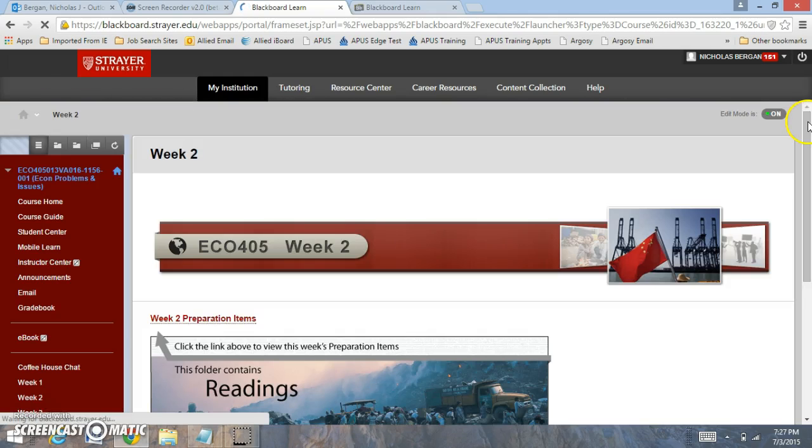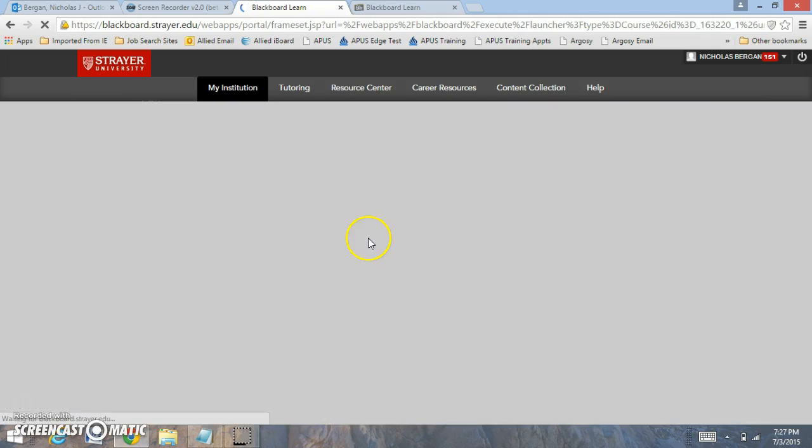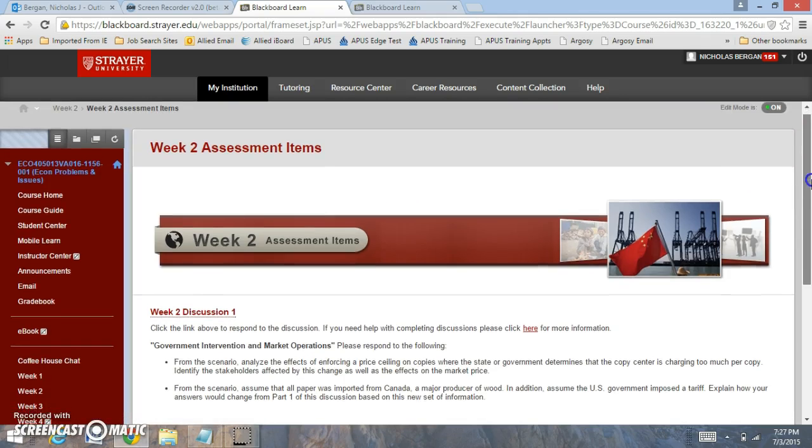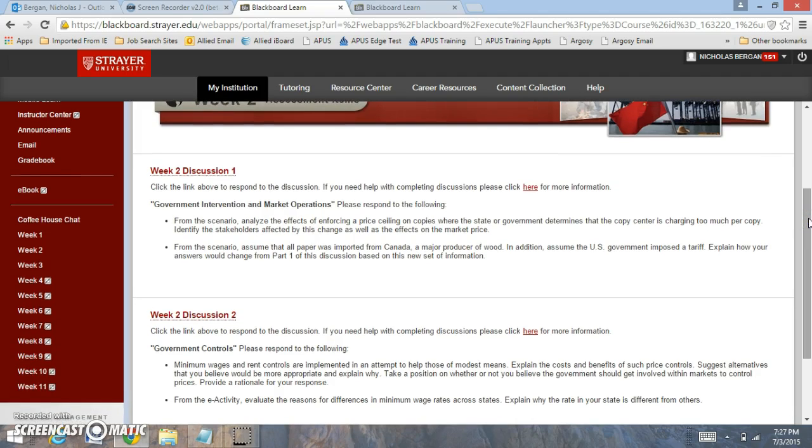Now the required work for this week. You click on the assessment items for week 2. You have discussion number 1. Now with the discussion question right here, some of the requirements that you need to focus on.